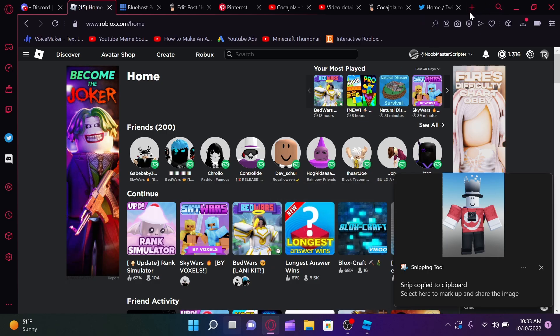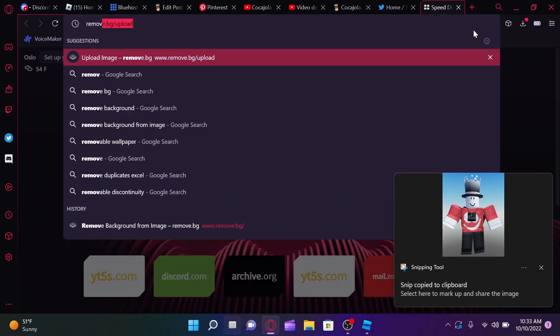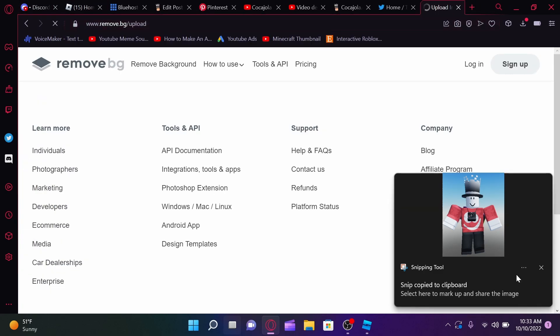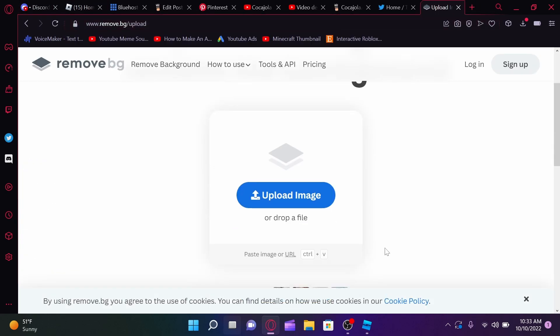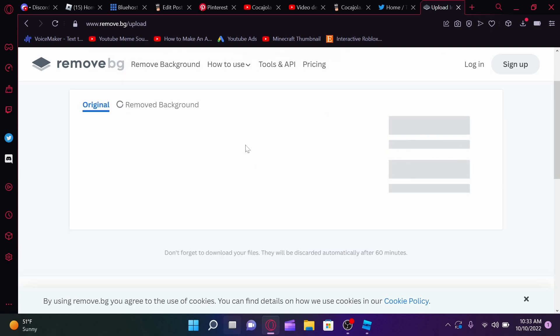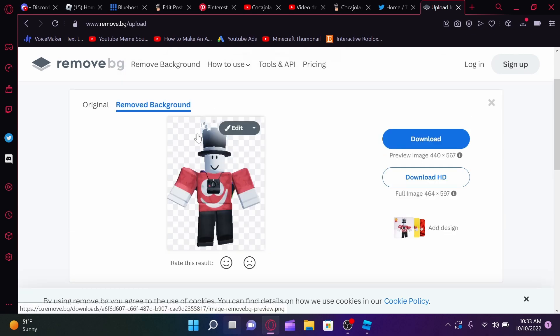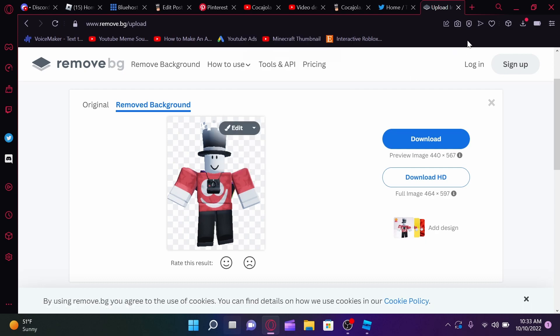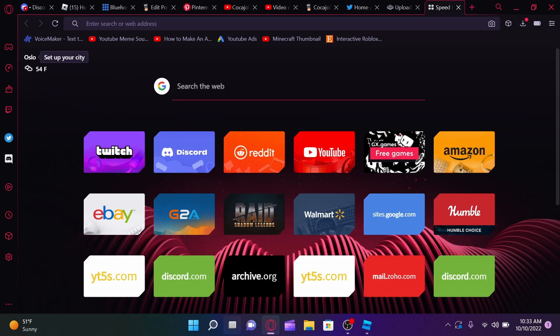The next thing that you guys are going to want to do is go to remove.bg slash upload. Then, you guys are just going to want to paste your picture in there. It's basically going to remove the background for you. So, there we go. Now, I got this guy. Now, you guys can click copy image. And the next thing that we're going to do is we're going to actually go to photo PO.